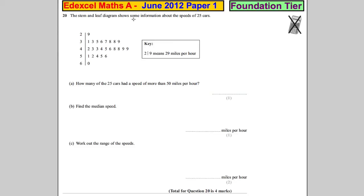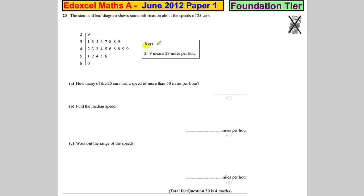Question 20. The stem and leaf diagram shows some information about the speed of 25 cars. The important thing here is the key: 2|9 means 29 miles per hour.